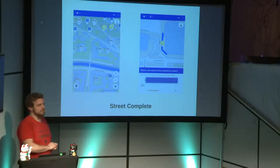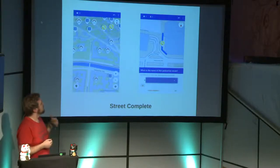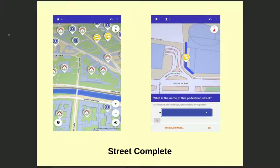To finish the OpenStreetMap section: StreetComplete is a really nice app I discovered recently. As you walk around, it shows you quests you can complete — like 'what is this house number?', 'what is the name of this road?', or 'what is the surface of this road?'. It's similar to geocaching — you have quests to follow and with each contribution you make the map a little bit better.